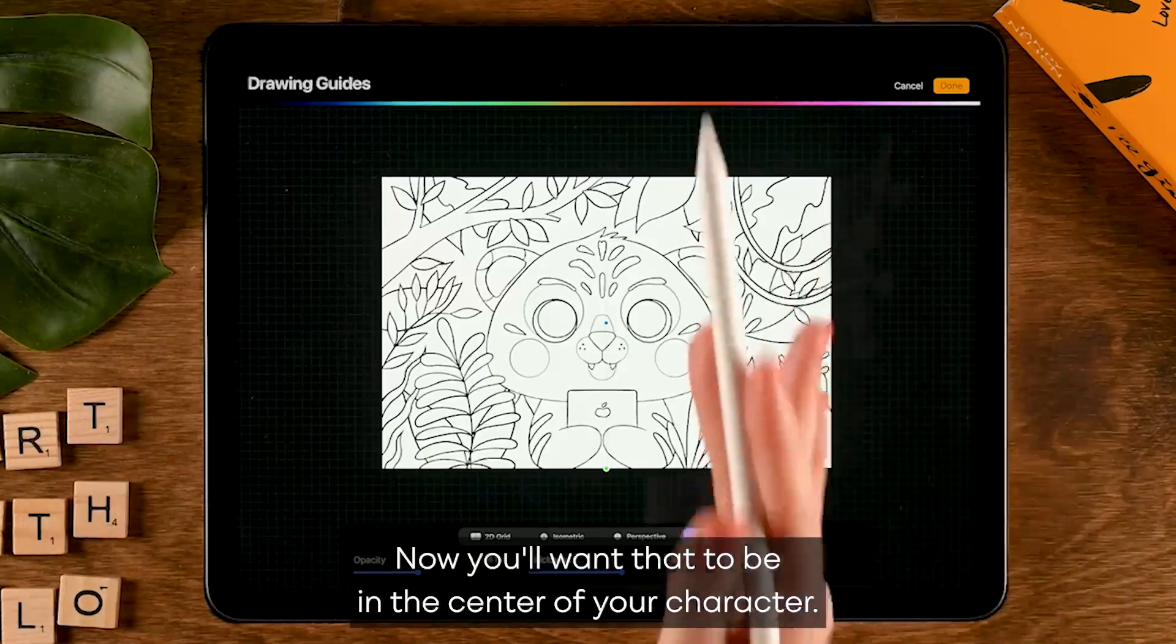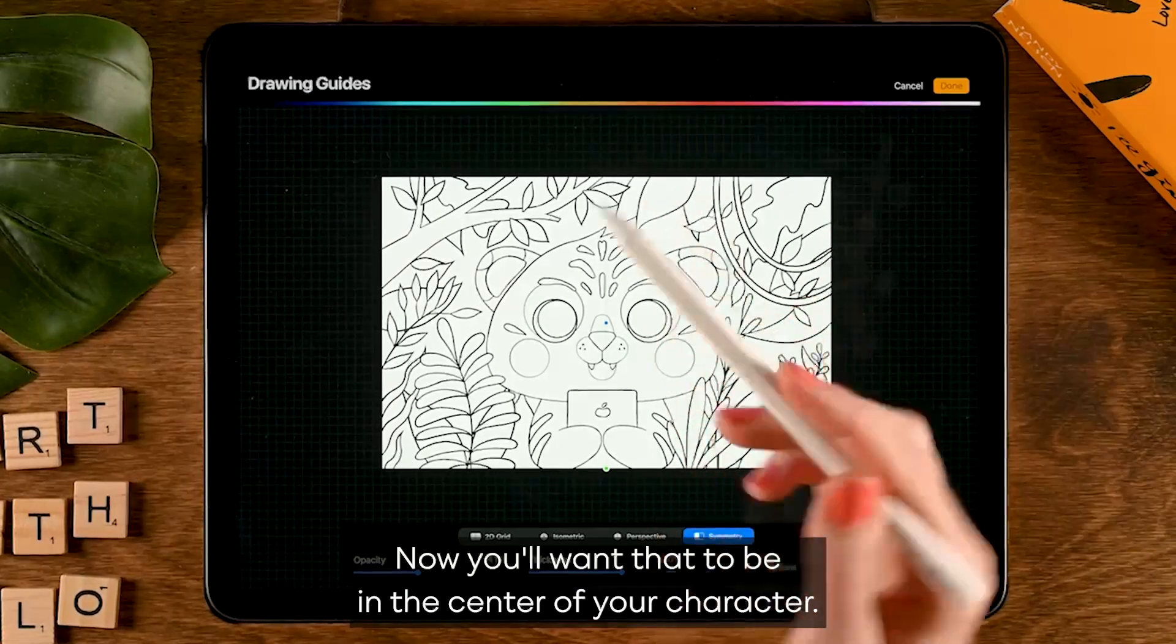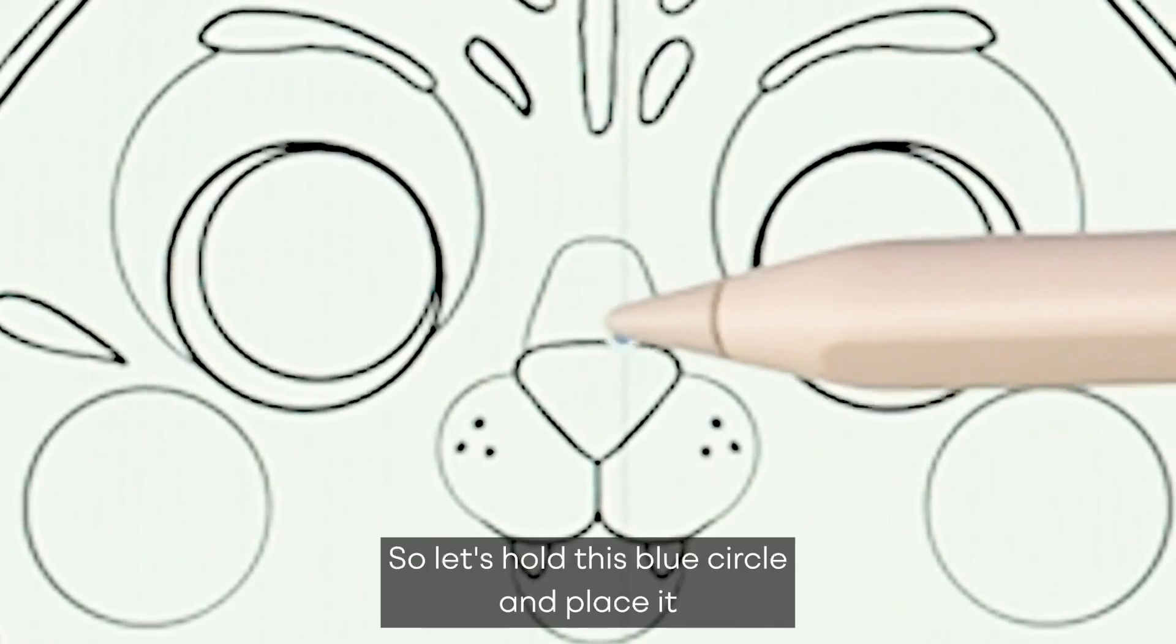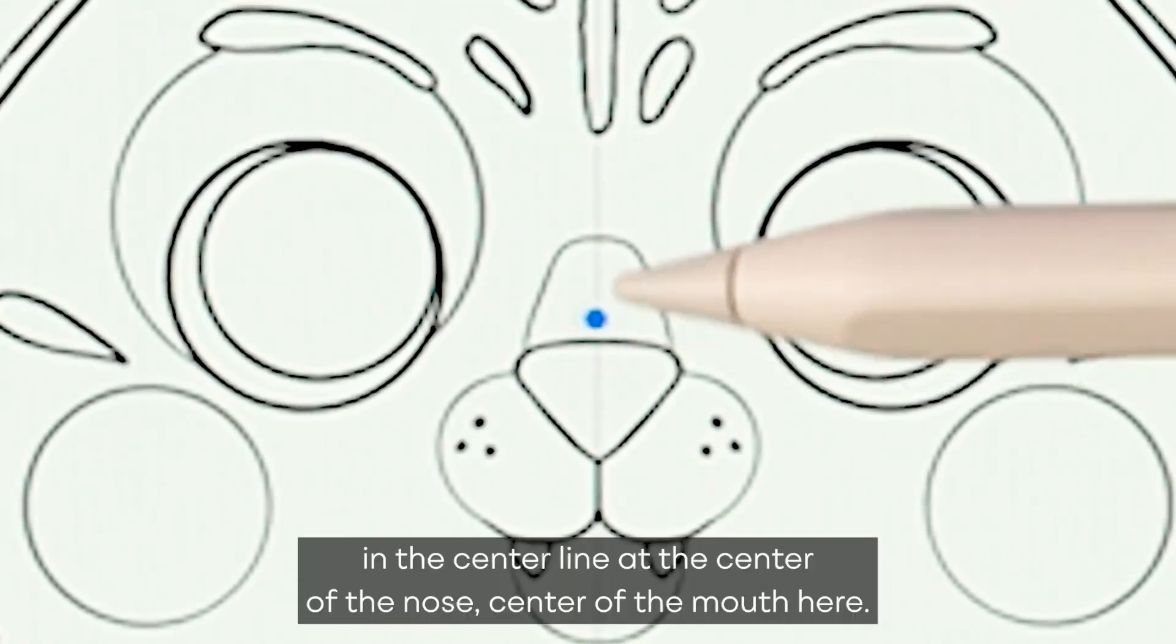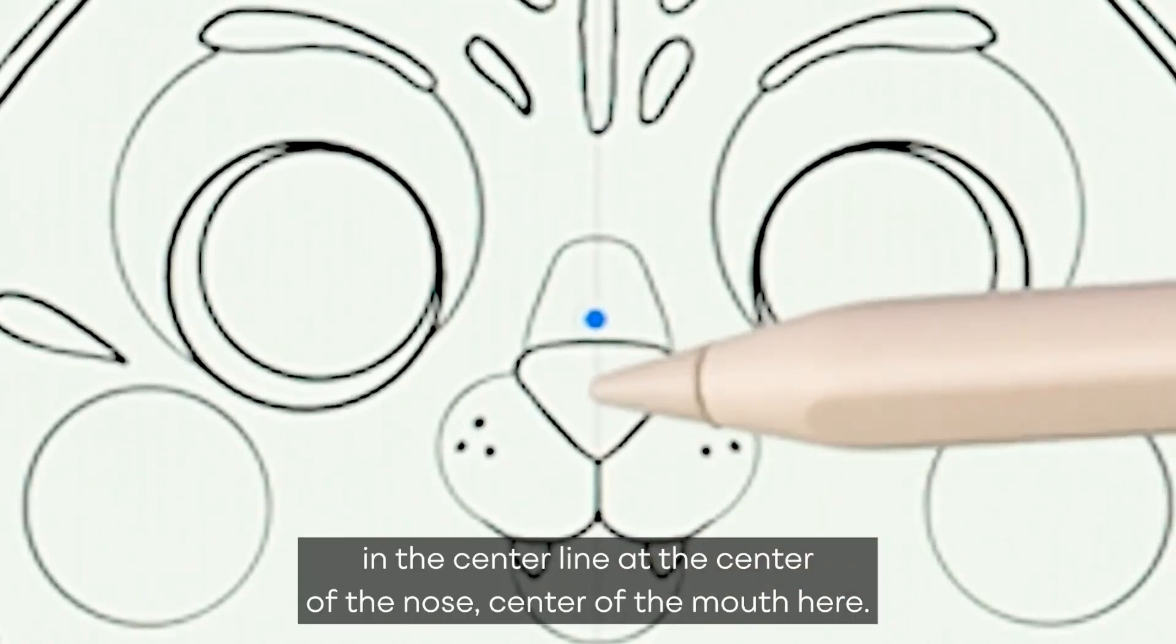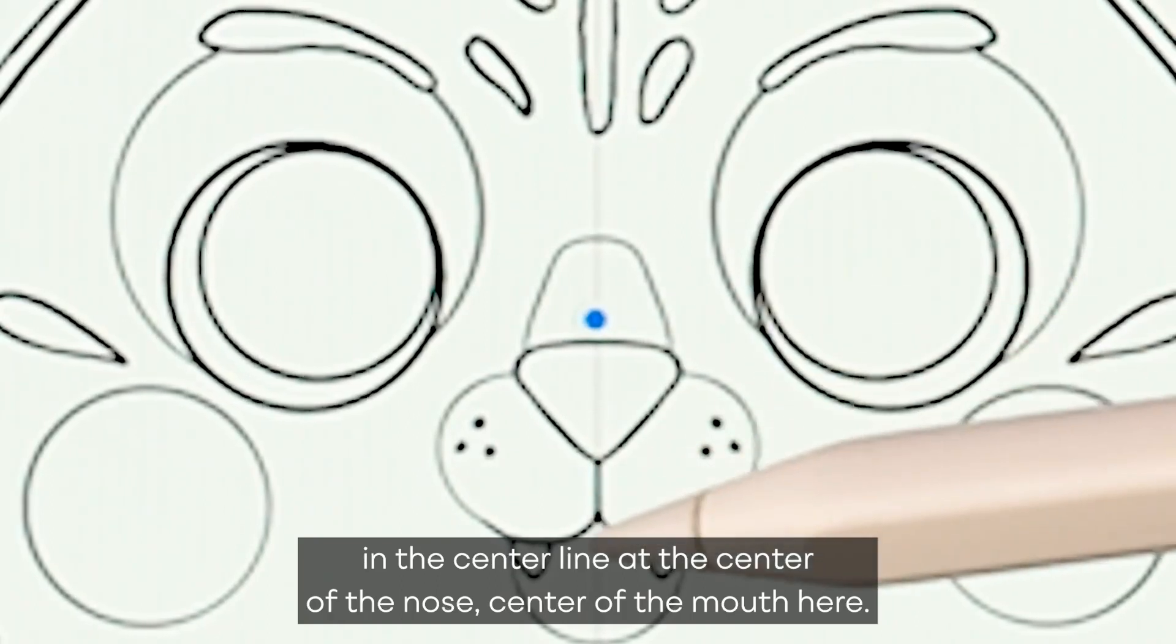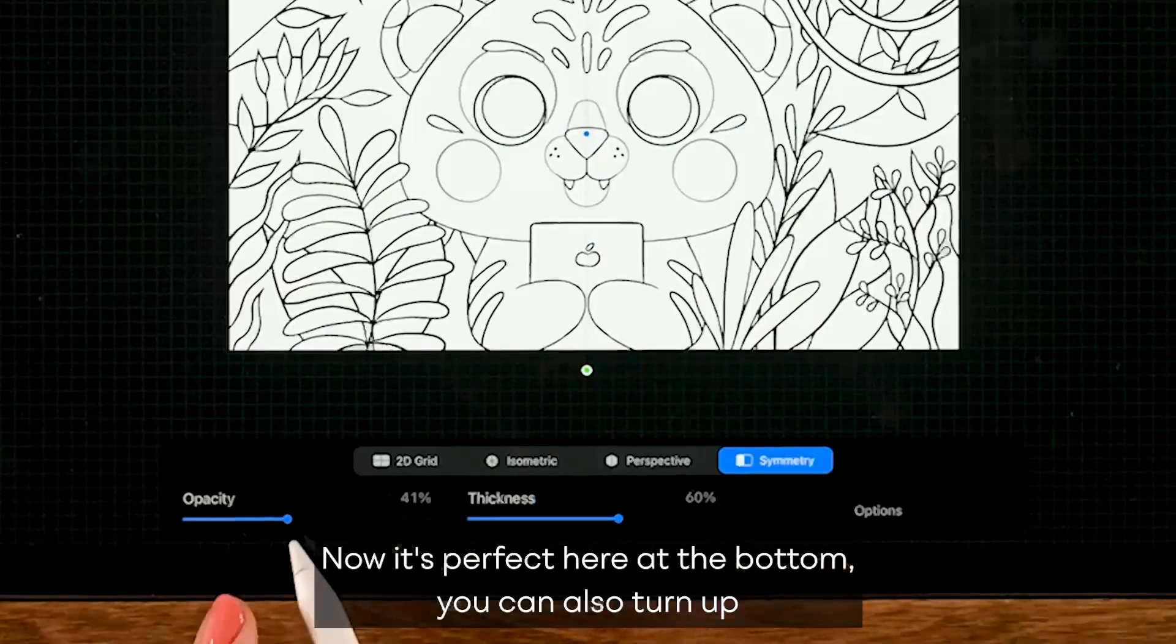Right now you'll see that vertical line, which is the symmetry line. You'll want that to be in the center of your character, so let's hold this blue circle and place it in the center line, in the center of the nose, center of the mouth. Here, now it's perfect.